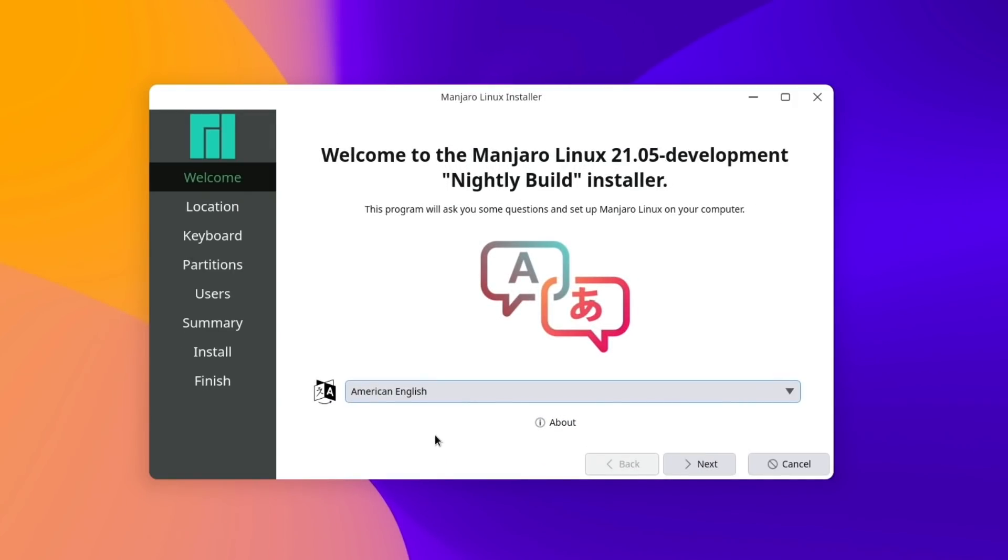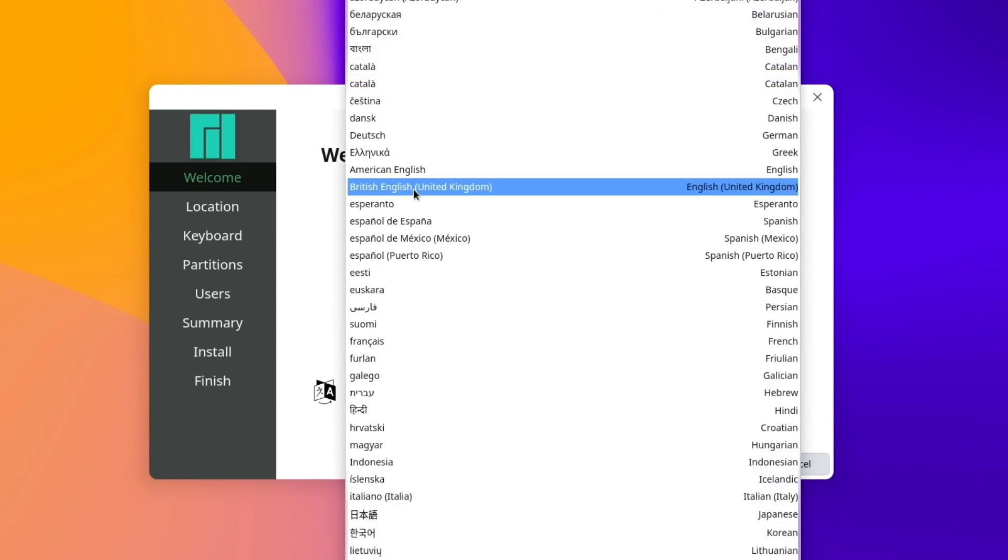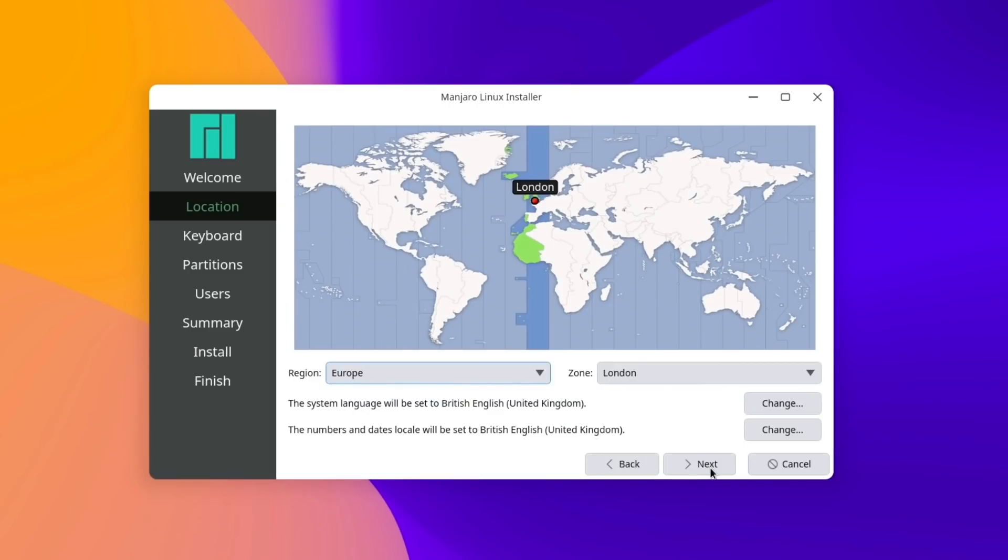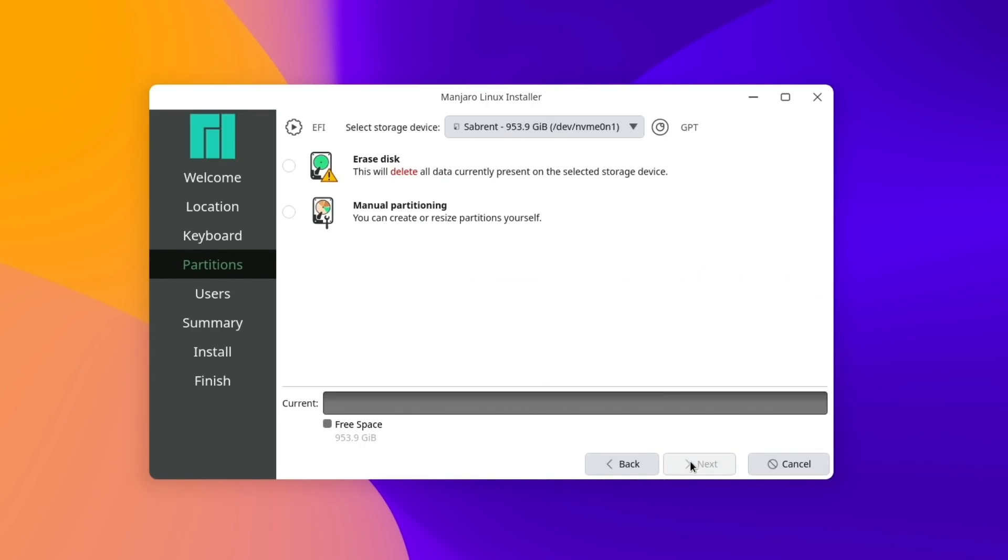So the installer is of course Calamares, and the first thing we need to do is change our language from American English over to British English, and then go to the next step. Europe London is looking all good, and now we're on the keyboard layout, and it's already got English UK selected. I'm going to use the box below just to make sure it's all working, and then go to the next step.